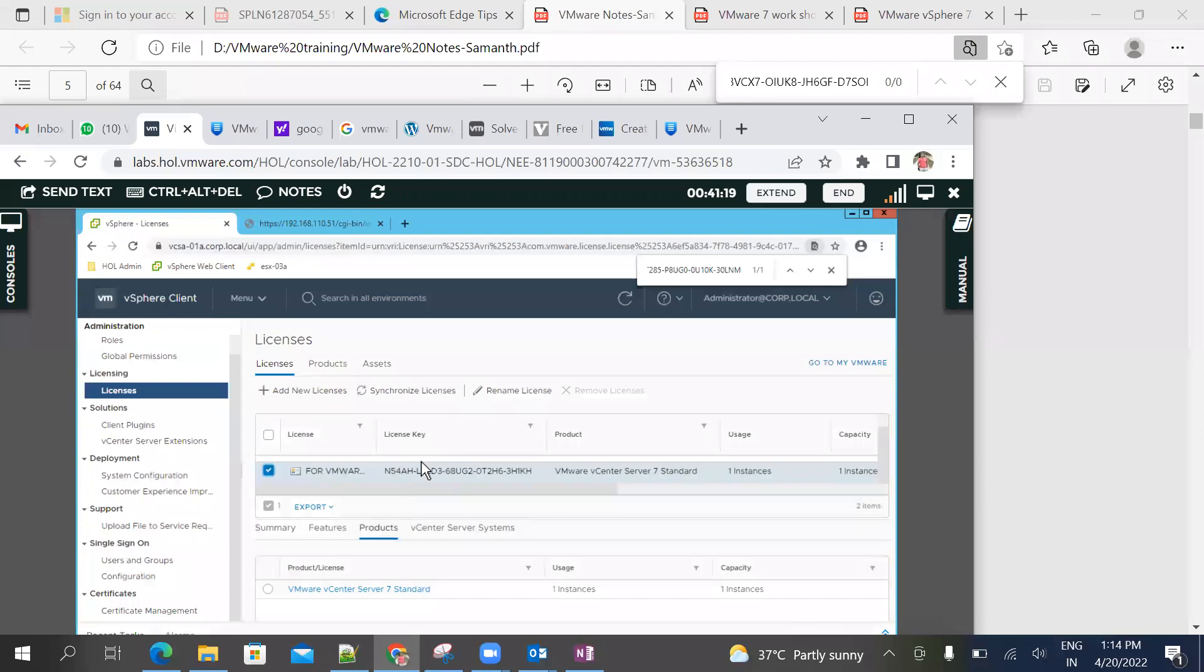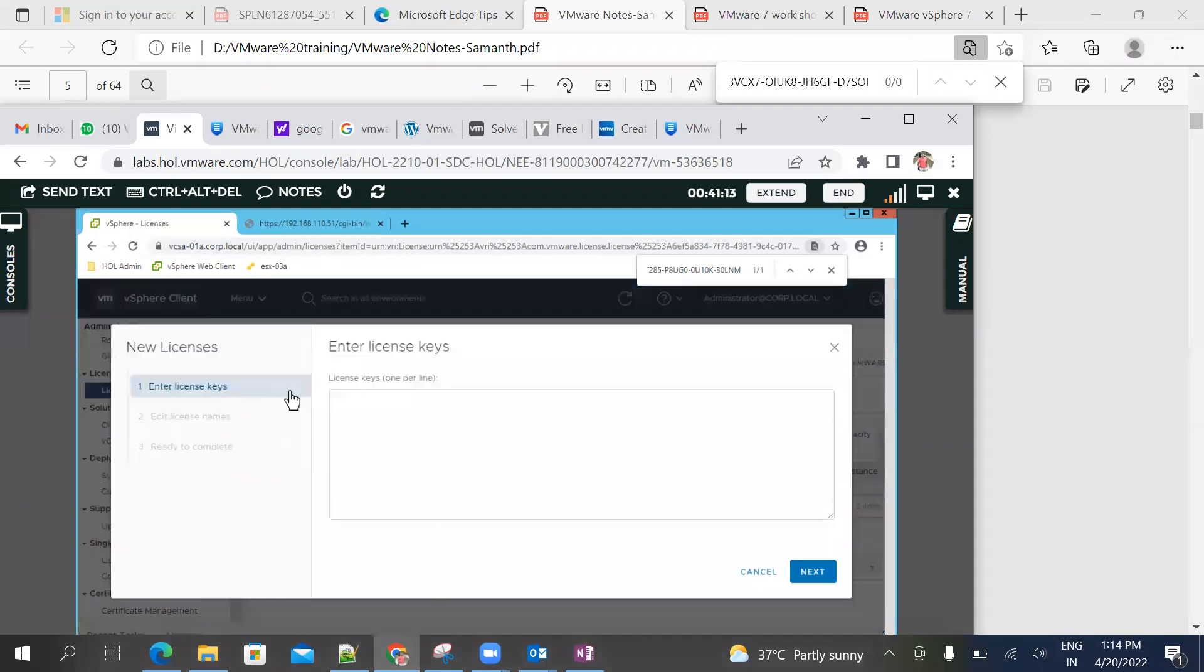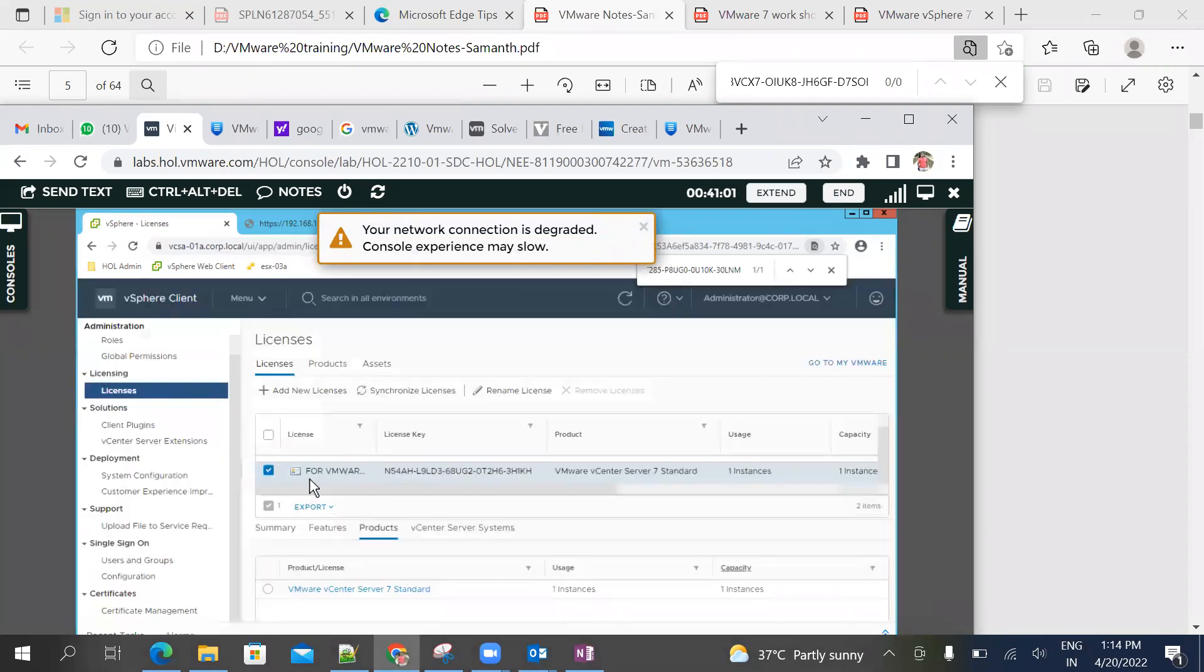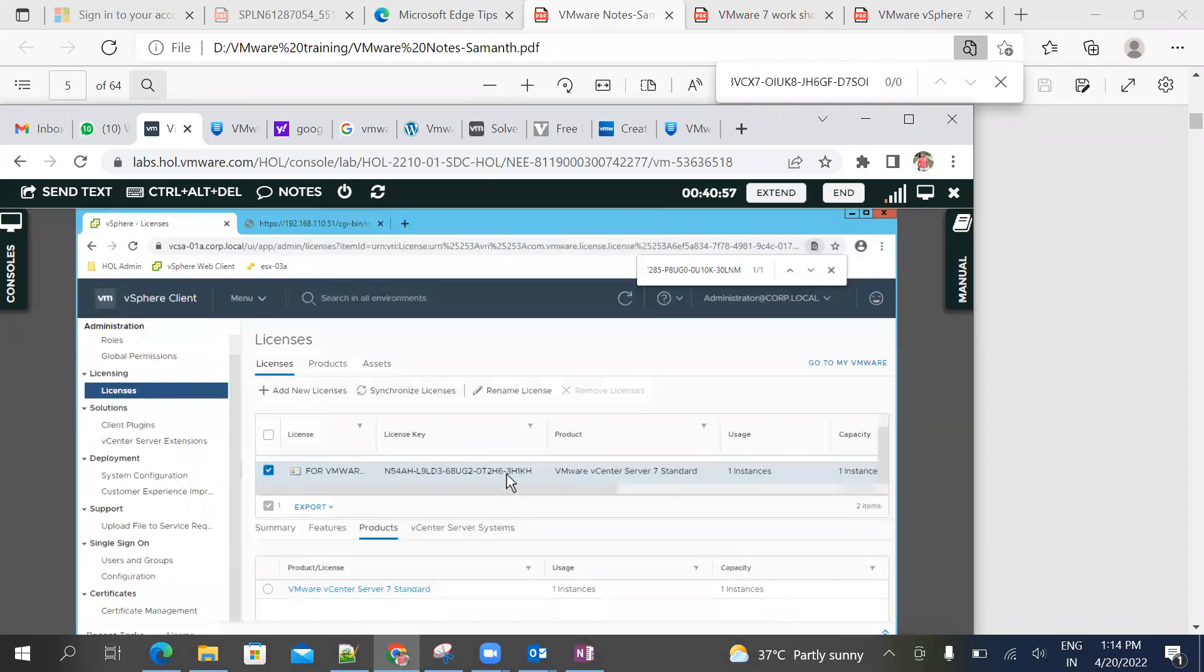So we can add a license here. Next, edit license names - ESXI license, vCenter license - and ready to complete. For example, we can do it here.